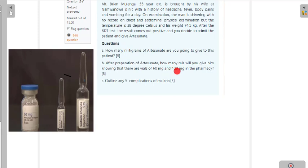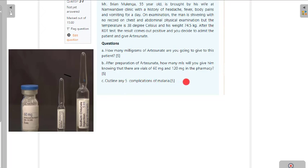Knowing that there are vials of 60mg and 120mg in the pharmacy, outline five complications of malaria.